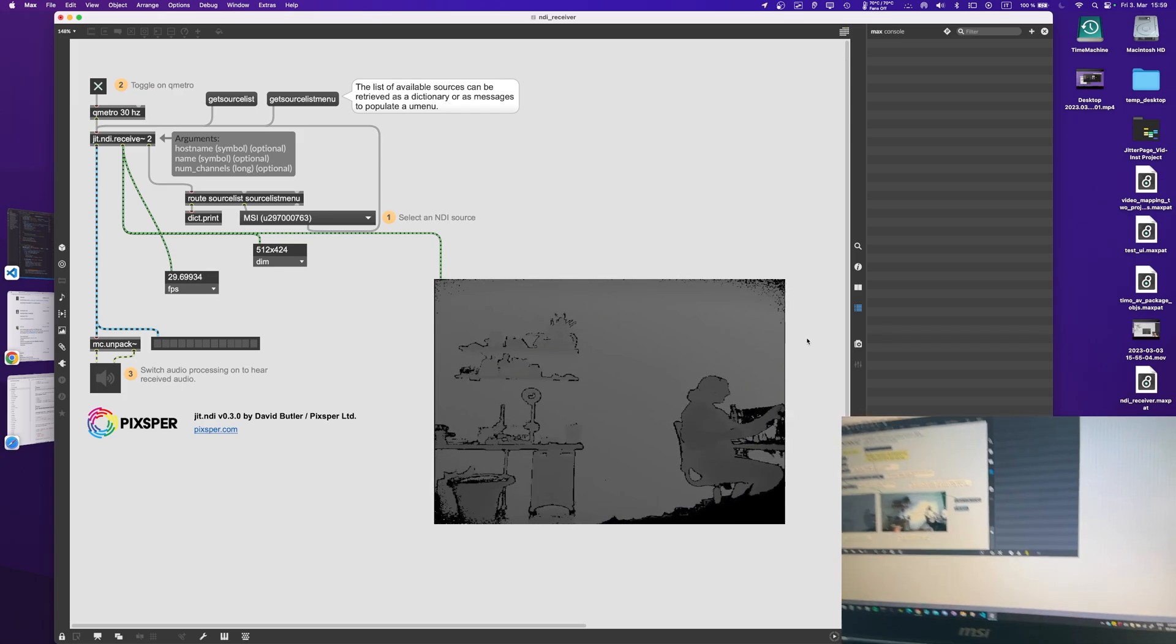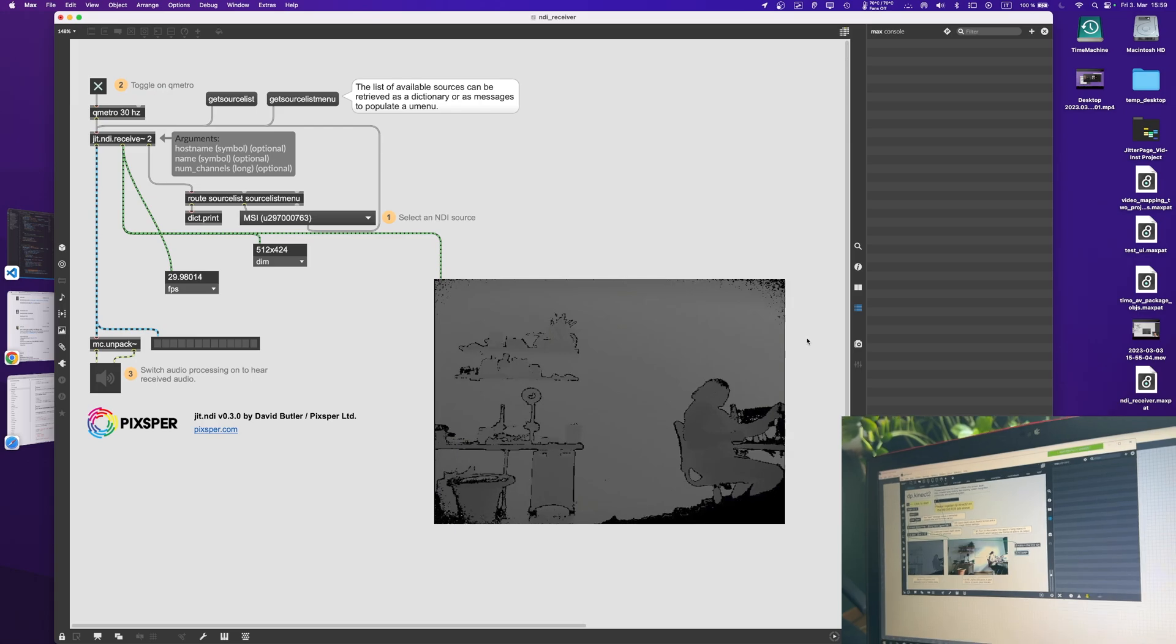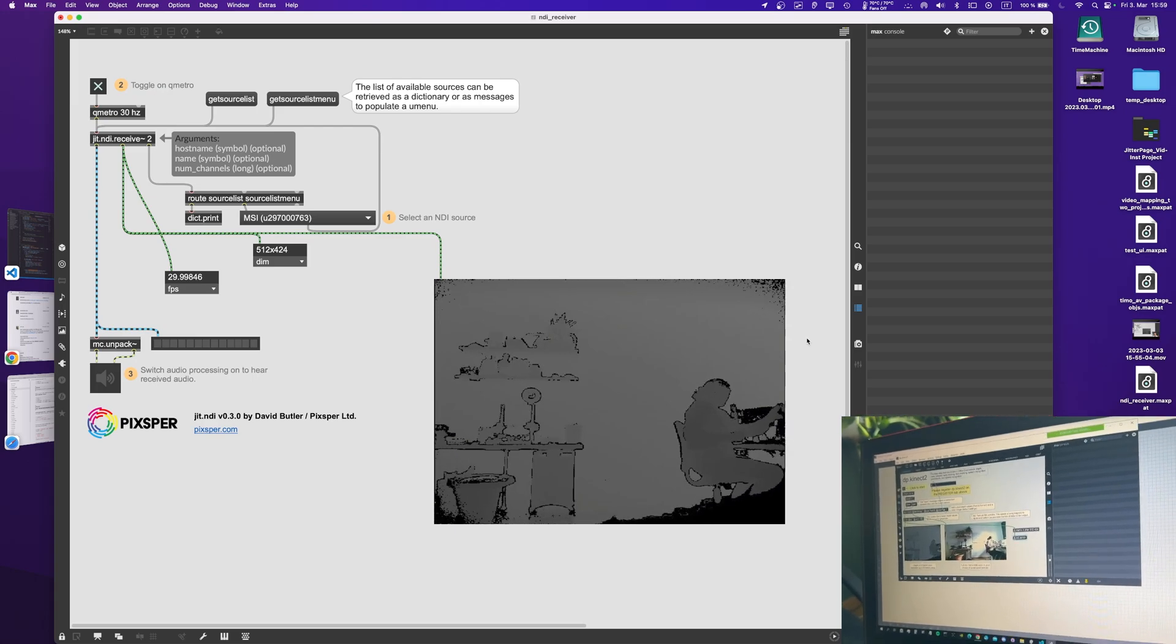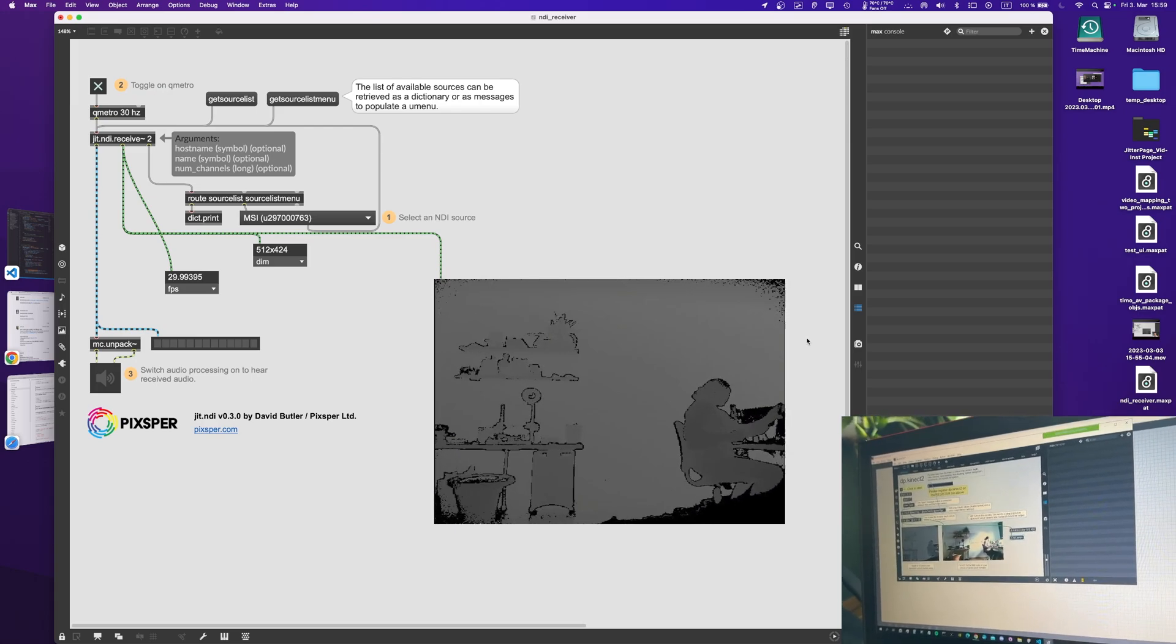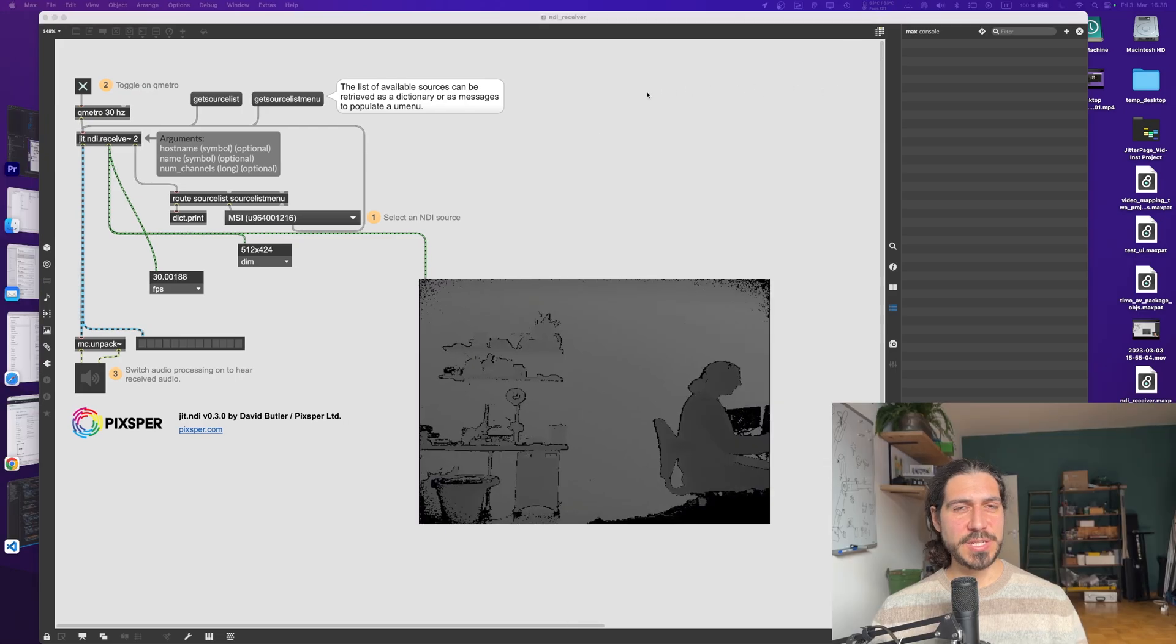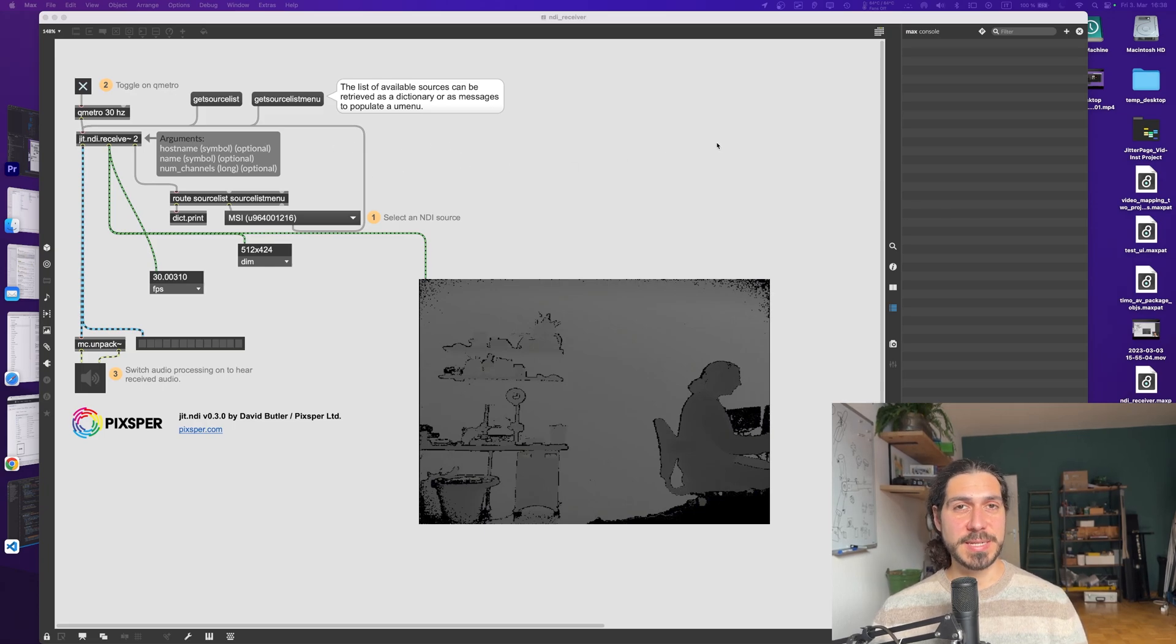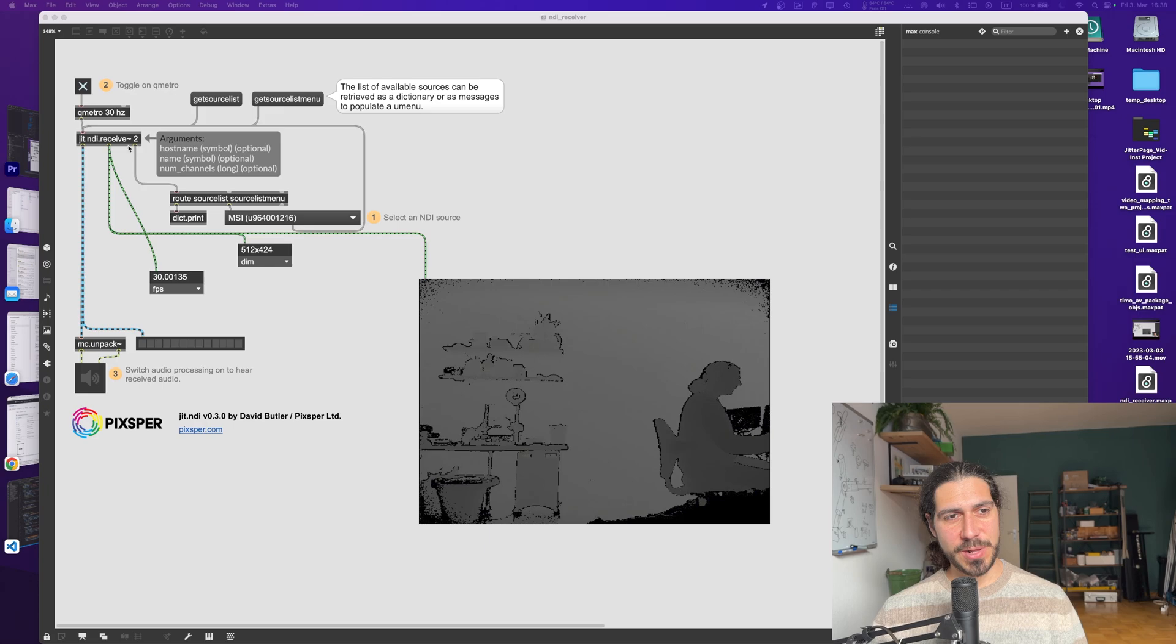And here is my Windows which is sending the matrix using jit.ndi from the help file of the Kinect. So this transferring of the image through the Wi-Fi or through the ethernet, but always in the same network, is possible thanks to the jit.ndi externals.